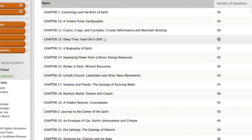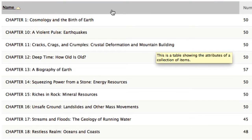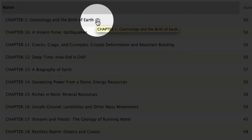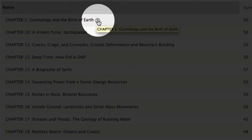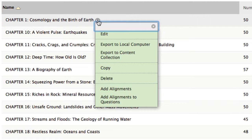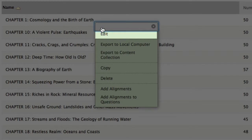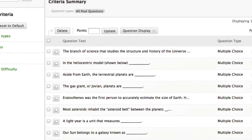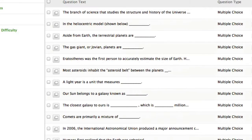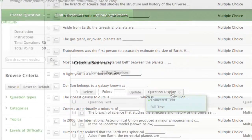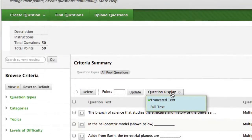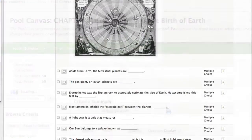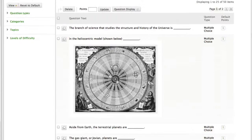At any time, I can select the downward pointing arrow icon and select Edit to view questions in a particular chapter. This will also allow me to edit individual questions in any way I see fit. I can select Question Display to view the entire question, and to go back to that truncated view, the default, just select Question Display again.